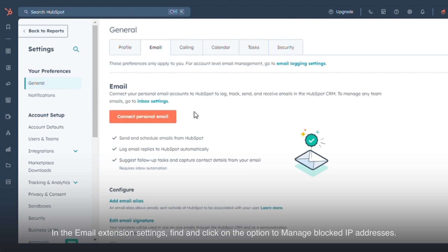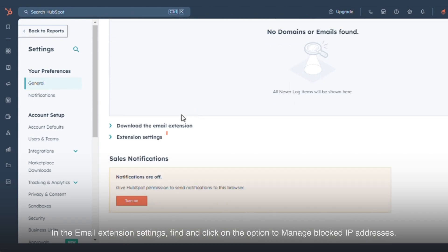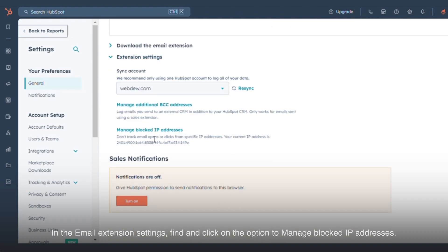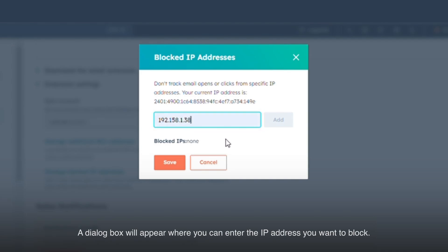In the email extension settings, find and click on the option to manage blocked IP addresses. A dialog box will appear where you can enter the IP address you want to block.